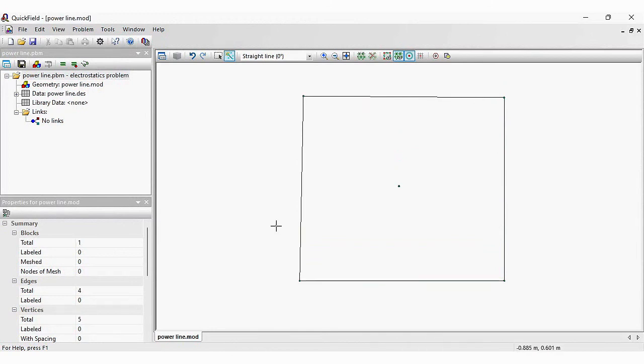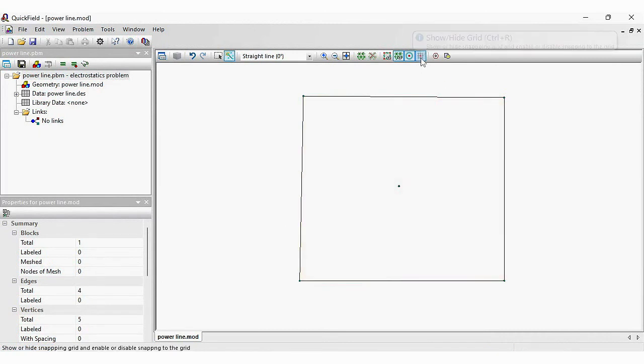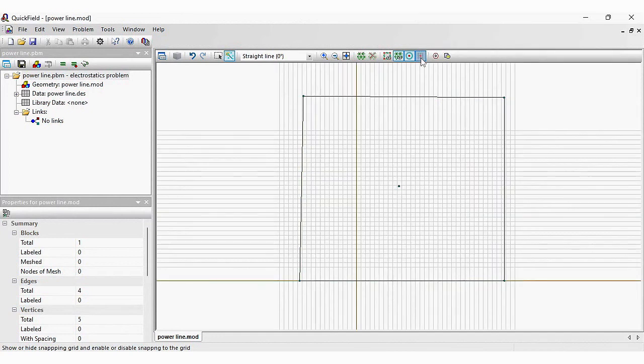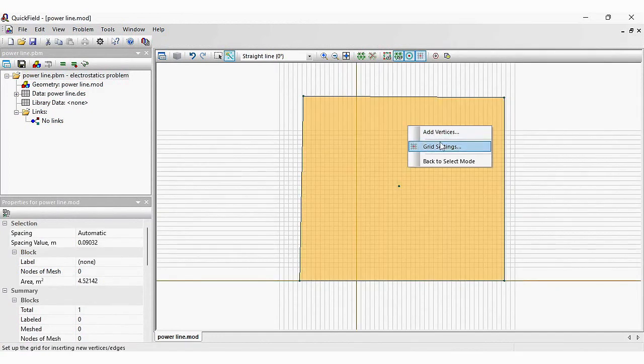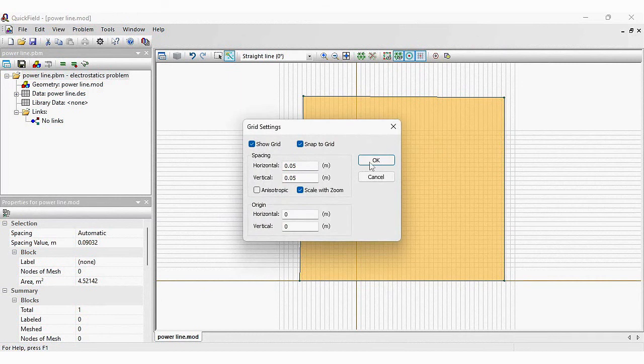Well, I didn't succeed in drawing a perfect square. Let's switch on the grid and set the cell size to be 0.1 meter.